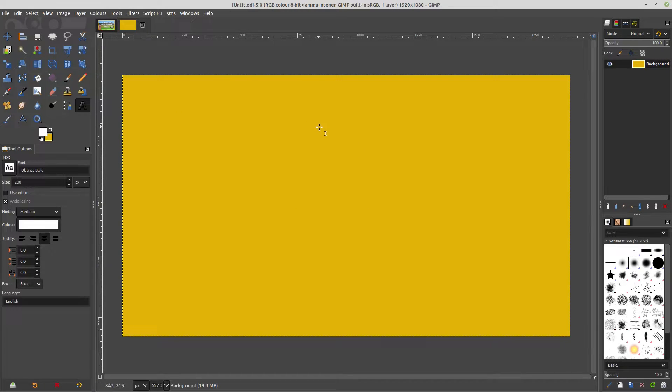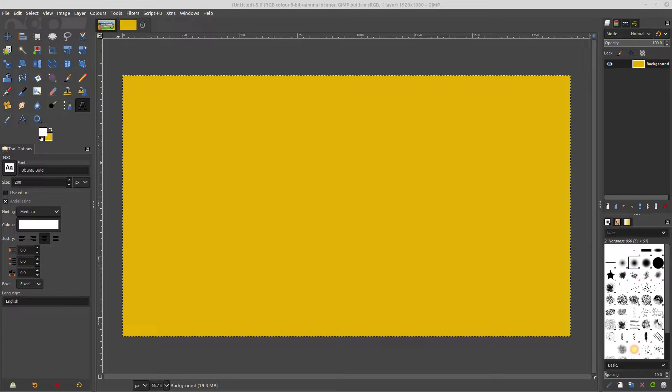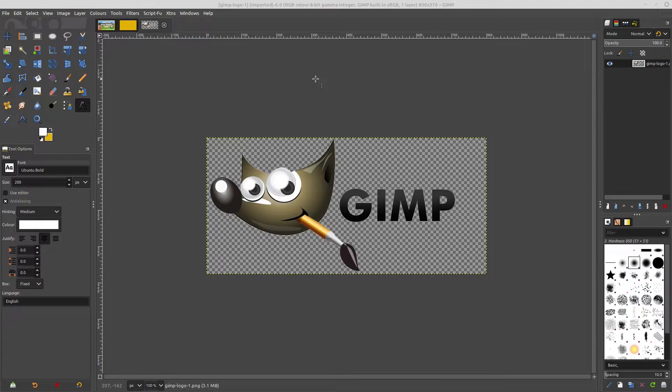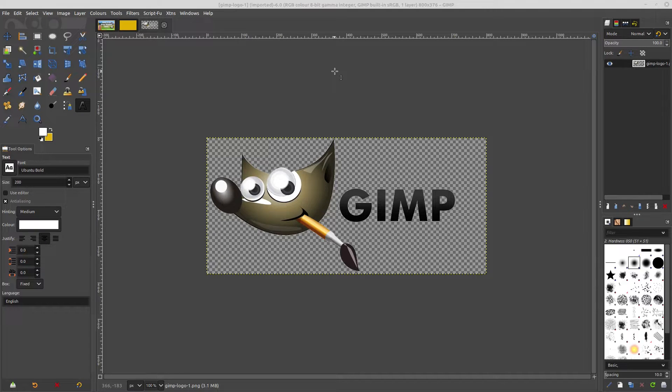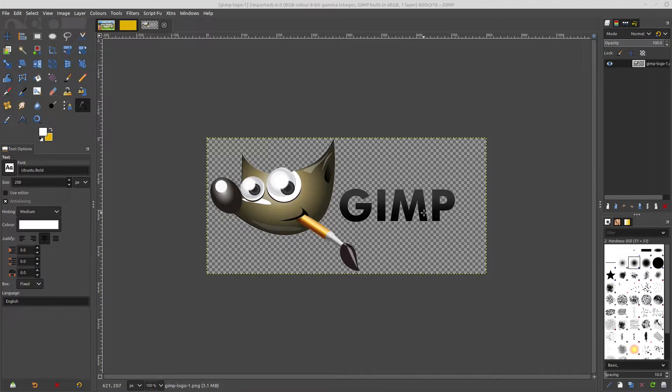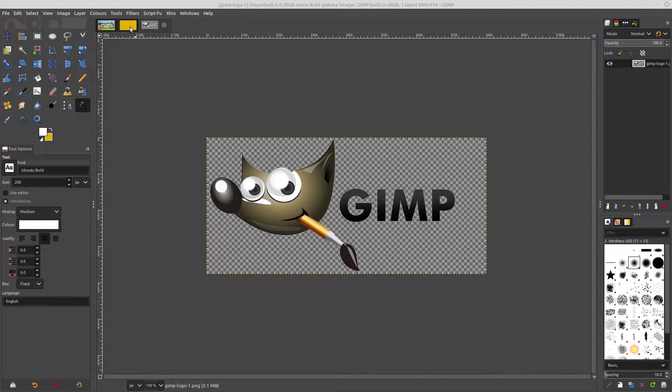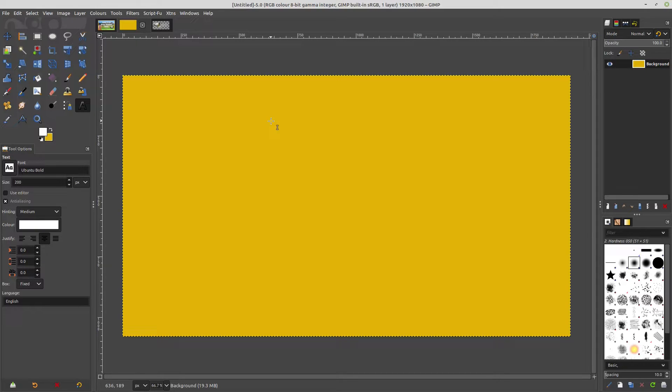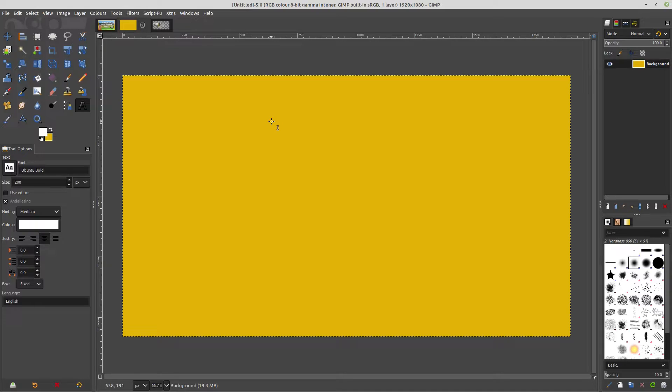And I think what we'll do as well is we'll bring in a little friend that you might all be familiar with by now. So this is a GIMP logo on the transparency and I want to bring this into this image and put a drop shadow on it using the new GEGL drop shadow function.